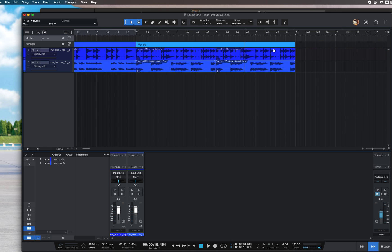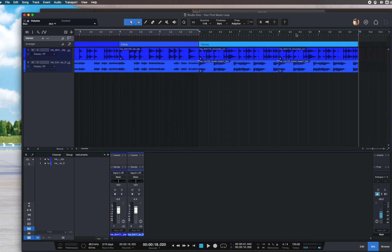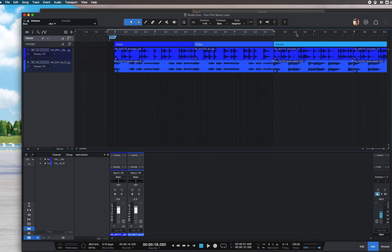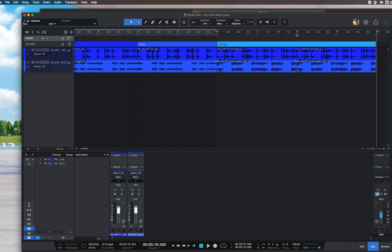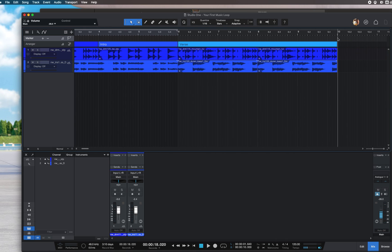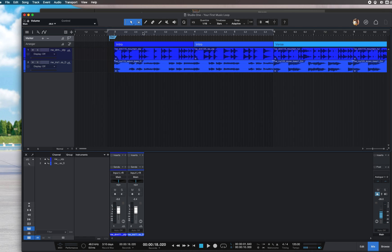Once you put it there, simply click the plus insert marker button. In this case, I just want to export the intro only, so I'll hit the plus insert marker. You'll see a number two appear.